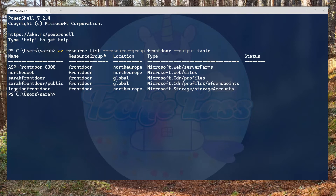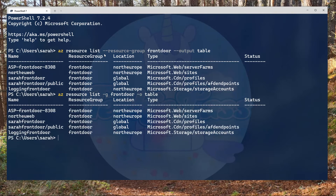We can abbreviate that command a little. So we could use az resource list -g, the name of my resource group — for example, front door — then -o and then table. And it's slightly shorter in terms of typing.